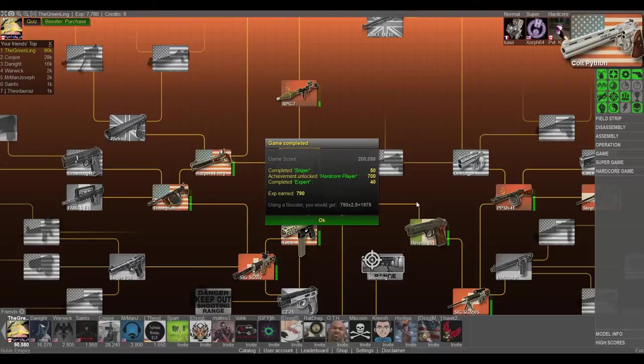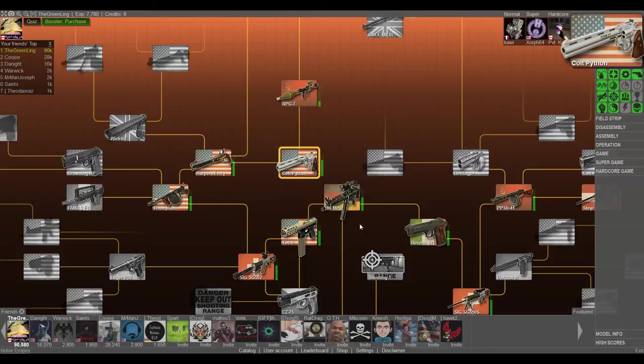So thanks guys for coming out for the Colt Python. Took a while, but we ended up getting it. Sorry for the failures on the hardcore game, but kind of shows you guys how it works. But anyway, thanks guys. Later. See you guys later.